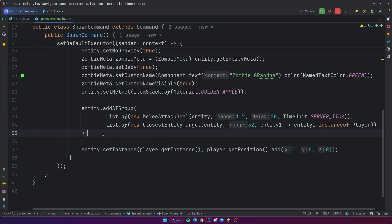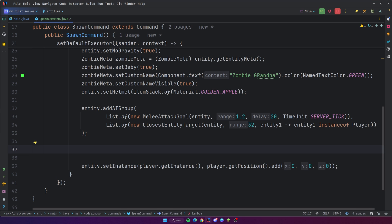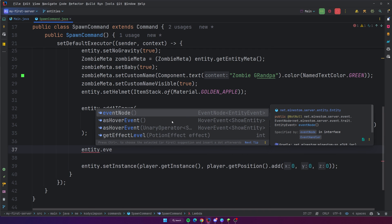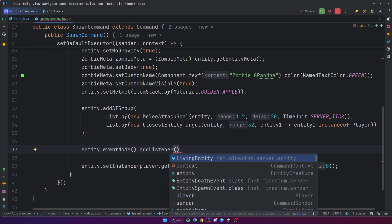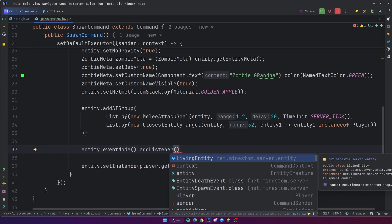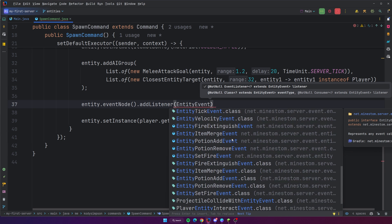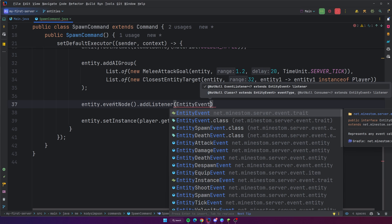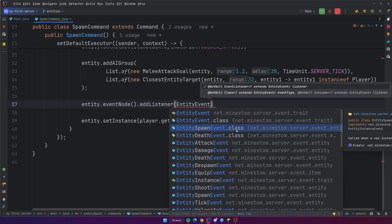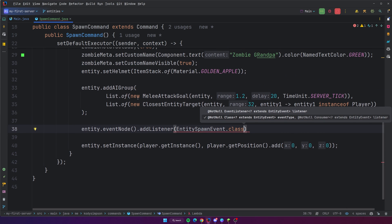Something else that I found out, which is really cool, is that entities themselves have event nodes directly on them. So I can do entity dot eventNode, and you have an event node specifically for this entity already created, filtered specifically for entity events. With this I can do stuff like add listener — I don't have to create my event node myself. I add the listener and then I just need the event type I want to listen to, so this would be an entity event. This event node will only match events that target this specific entity.